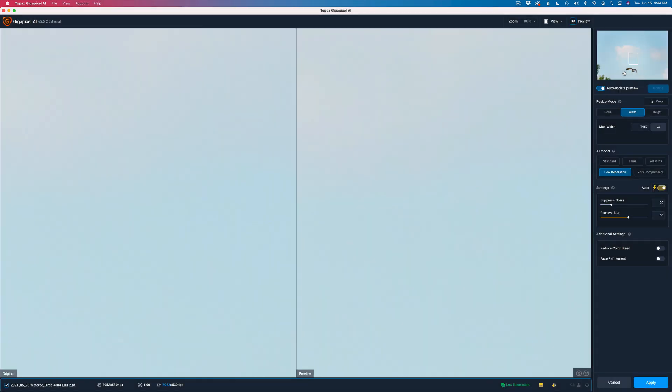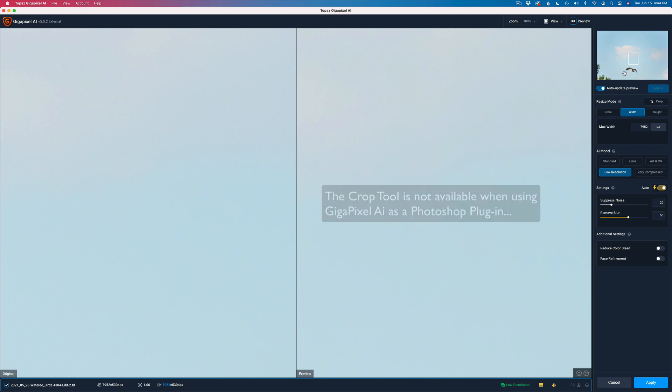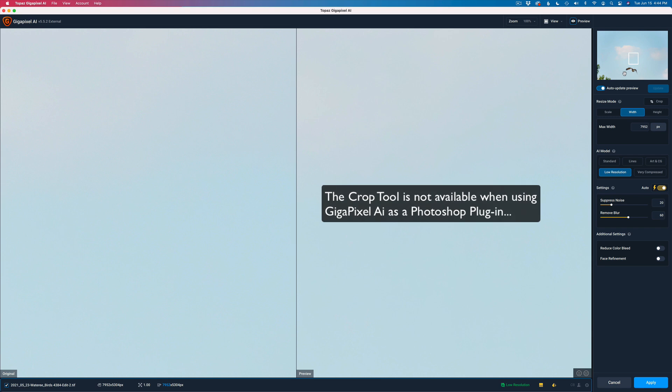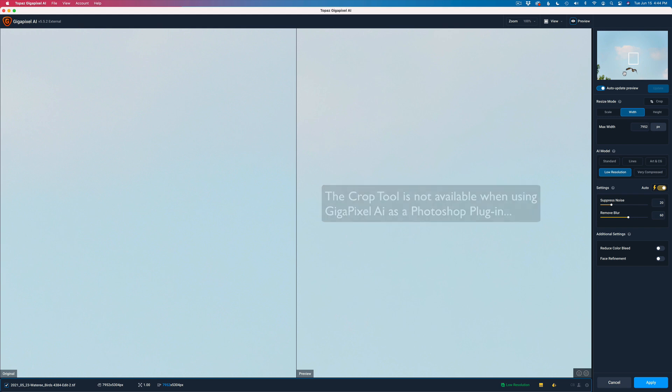Here we are in Gigapixel AI. The first thing I want to do is crop. I'm going to crop right in Gigapixel. You can't crop if you run Gigapixel from Photoshop. You'd have to do your cropping in Photoshop first. But I find this workflow works a little bit better when I do the Gigapixel before I go into Photoshop and use the cropping in Gigapixel.